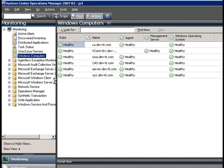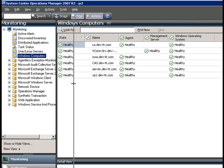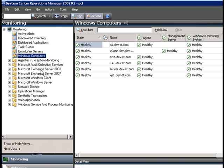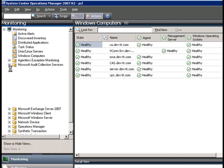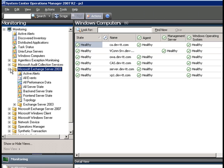Now we are seeing a new monitoring section for Exchange 2003, which is the management pack we just imported.